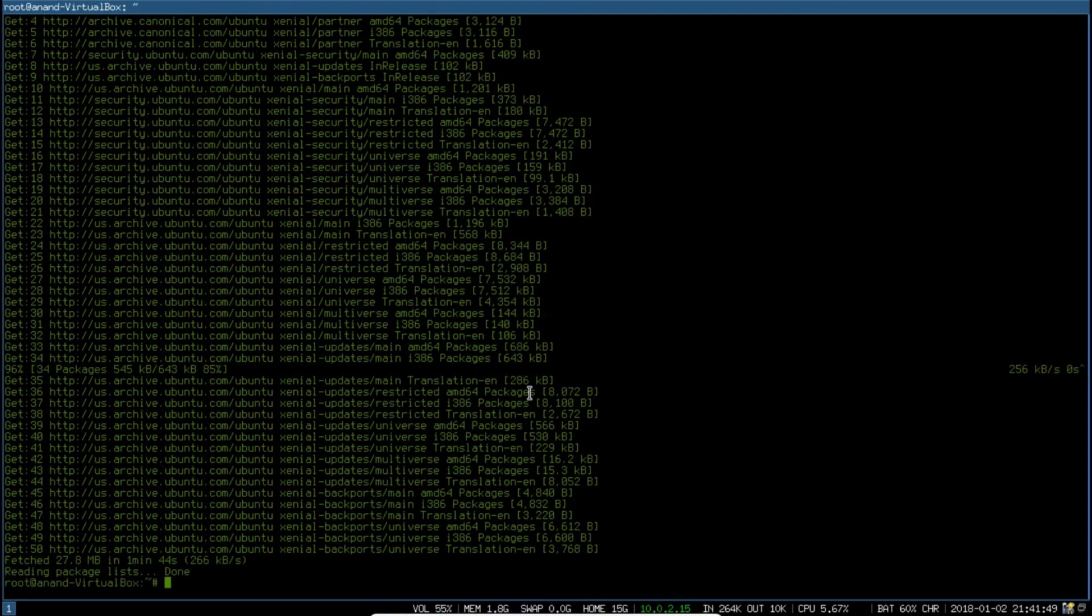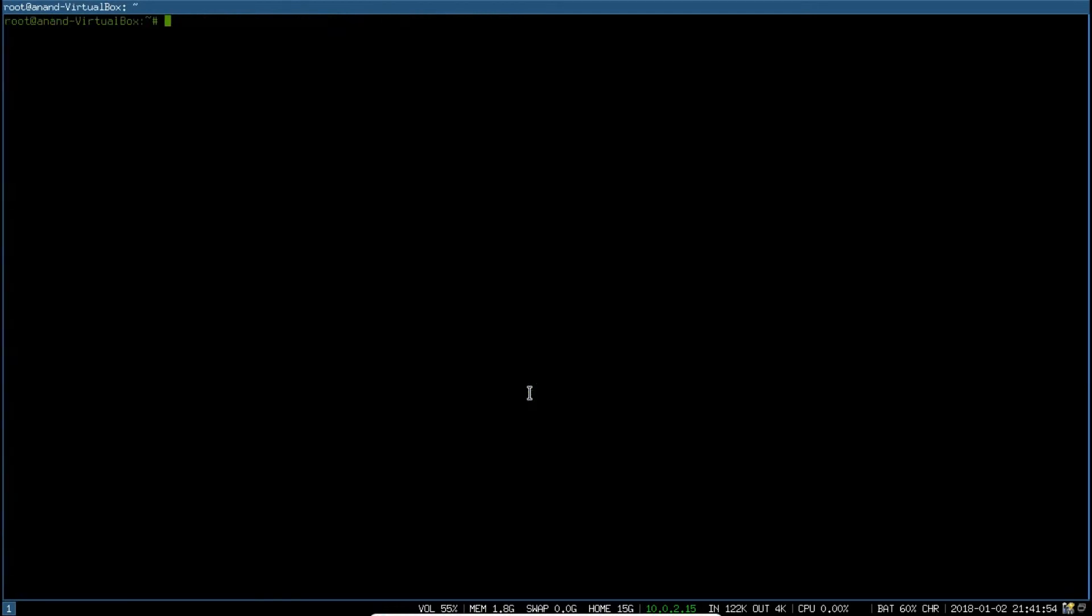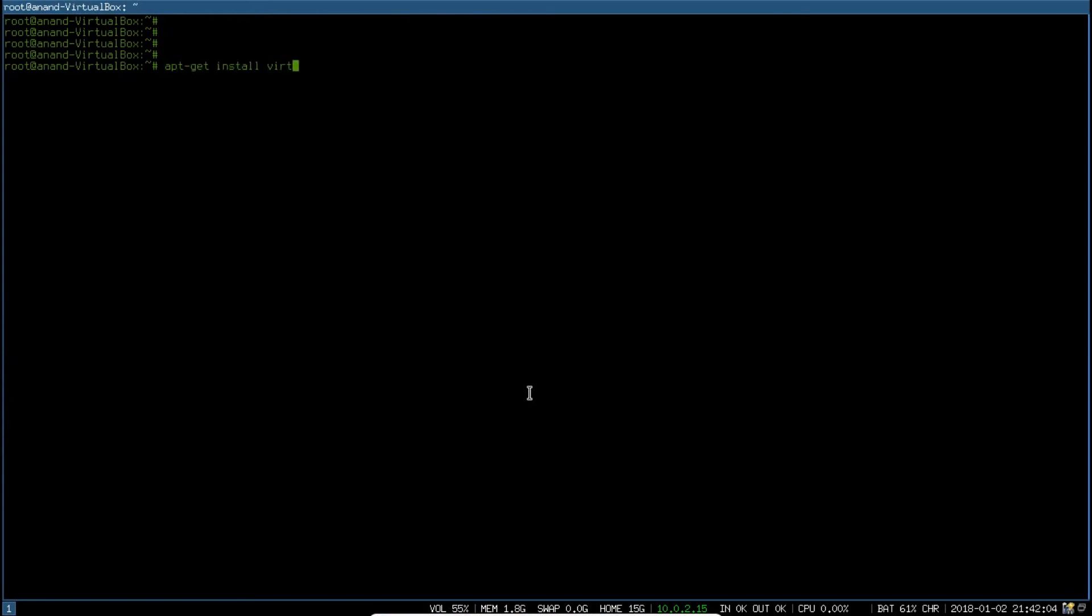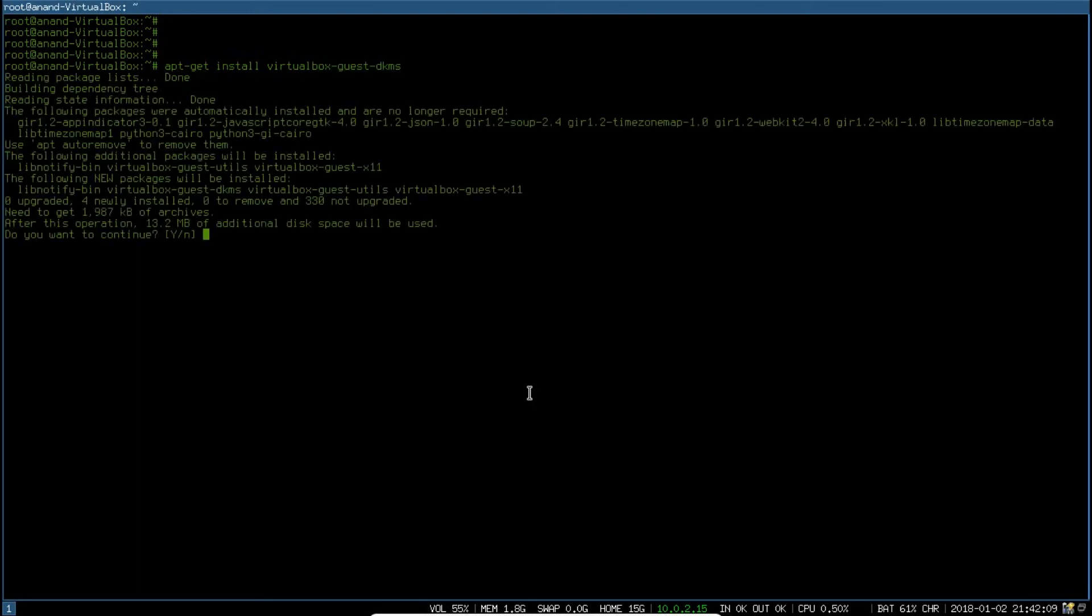All the packages are updated. Now what you have to do in order to install the VirtualBox guest additions, you just have to give this command: apt-get install virtualbox-guest-dkms. You can see that it will be installing some more packages also, so let us click on Y and press enter.